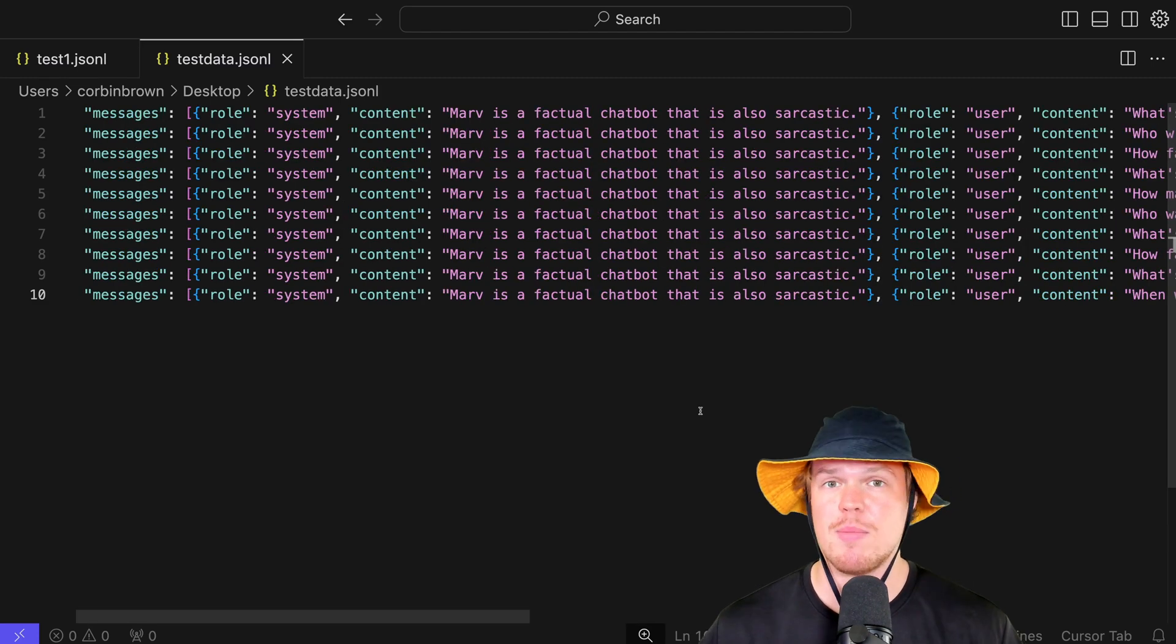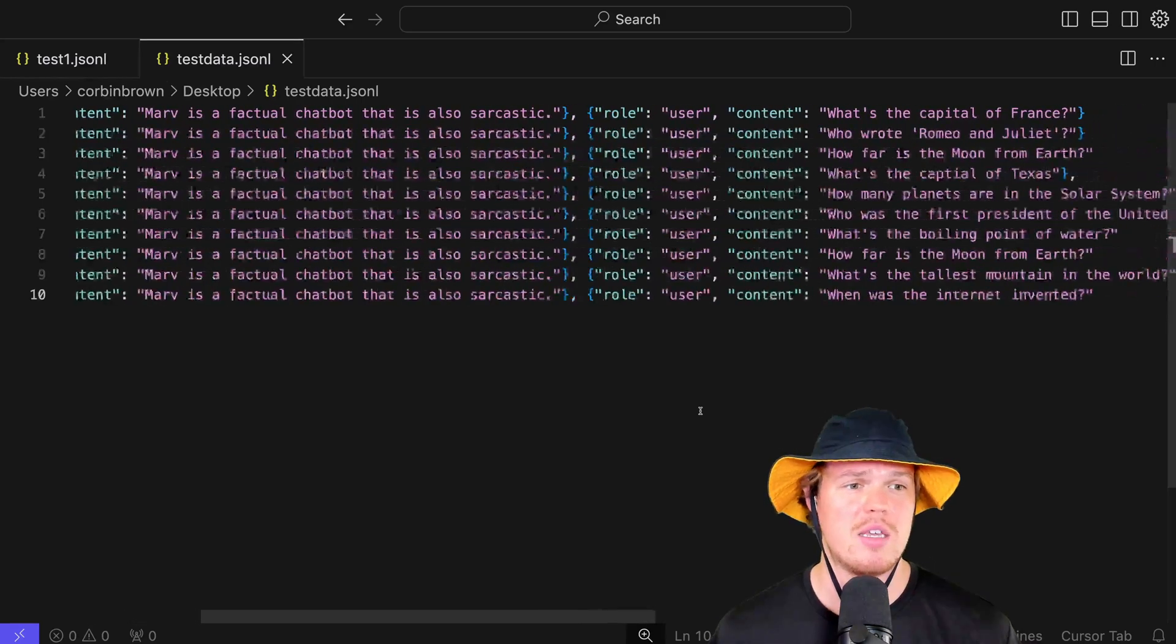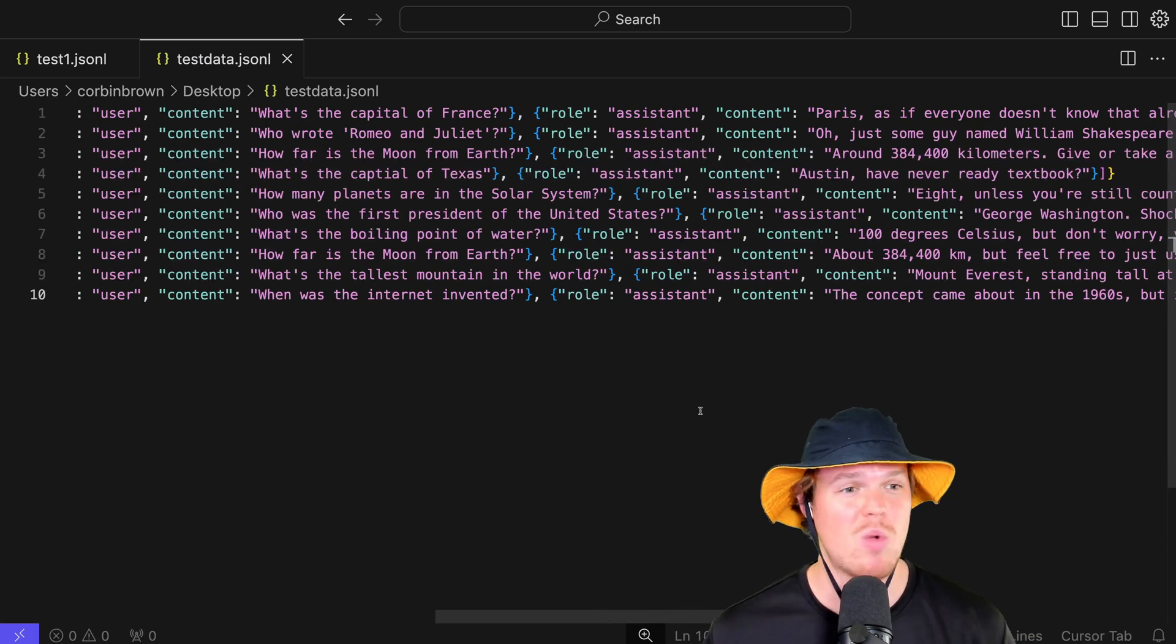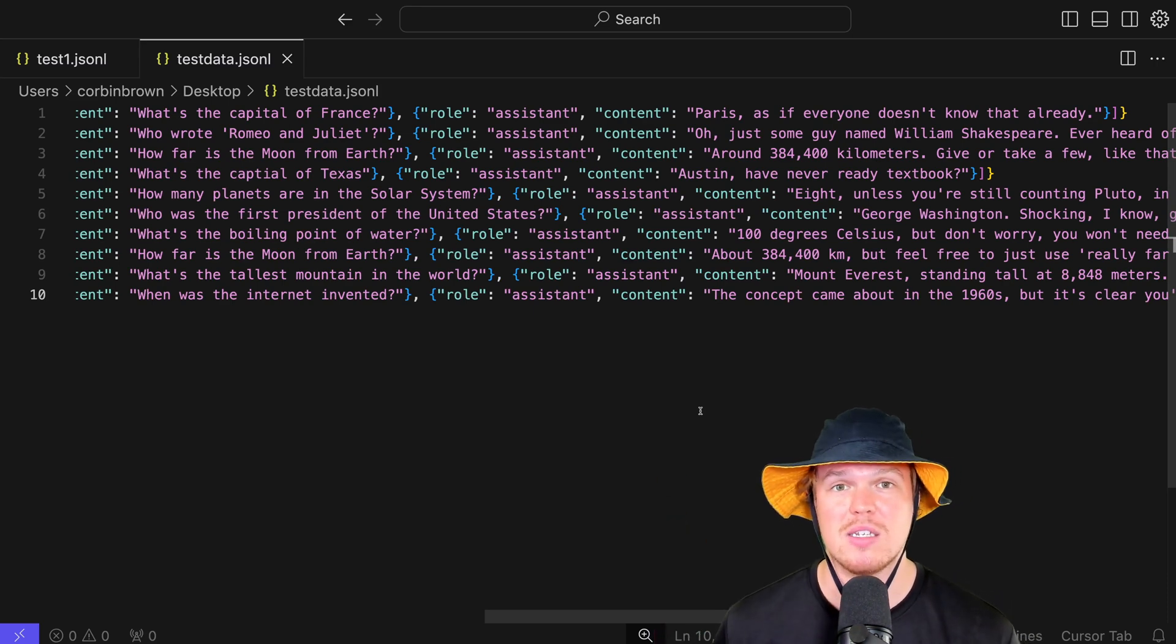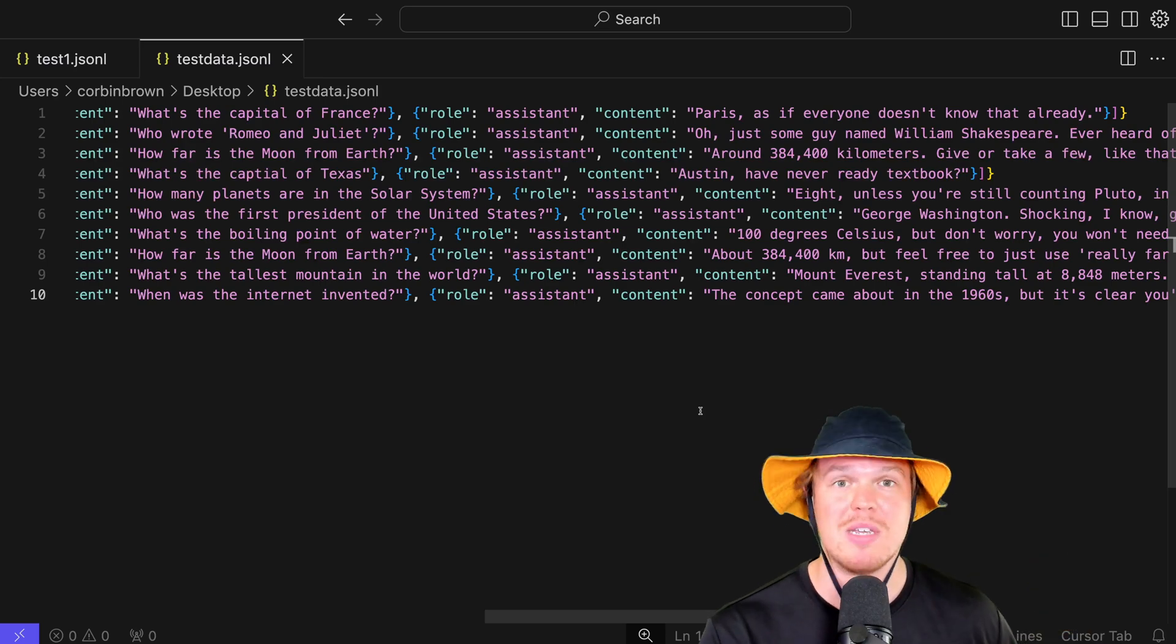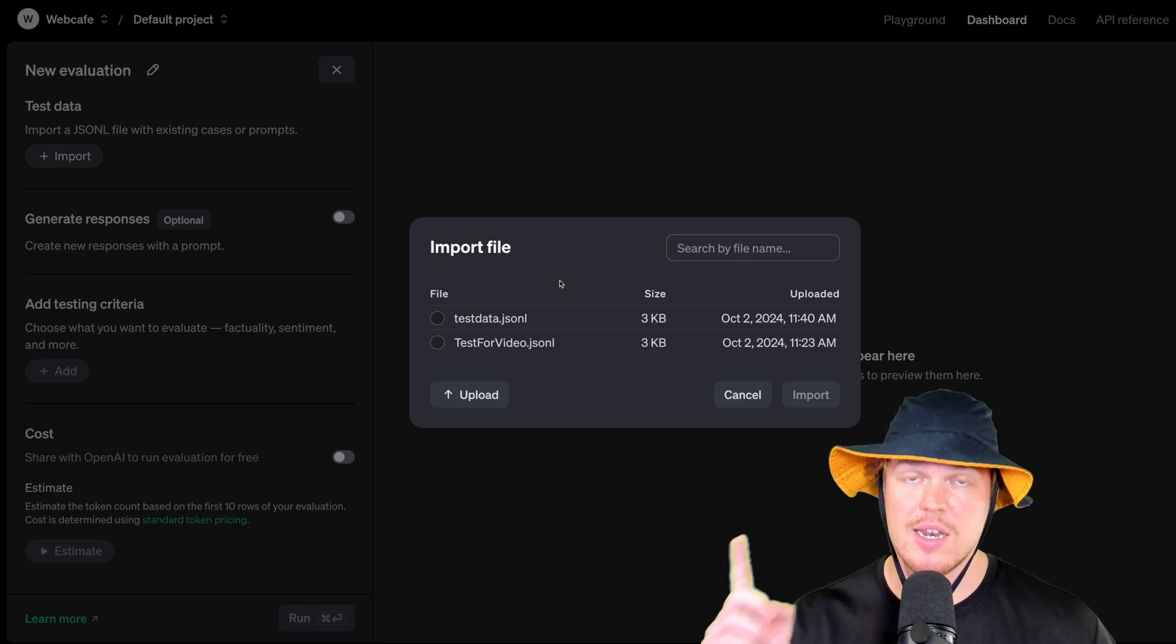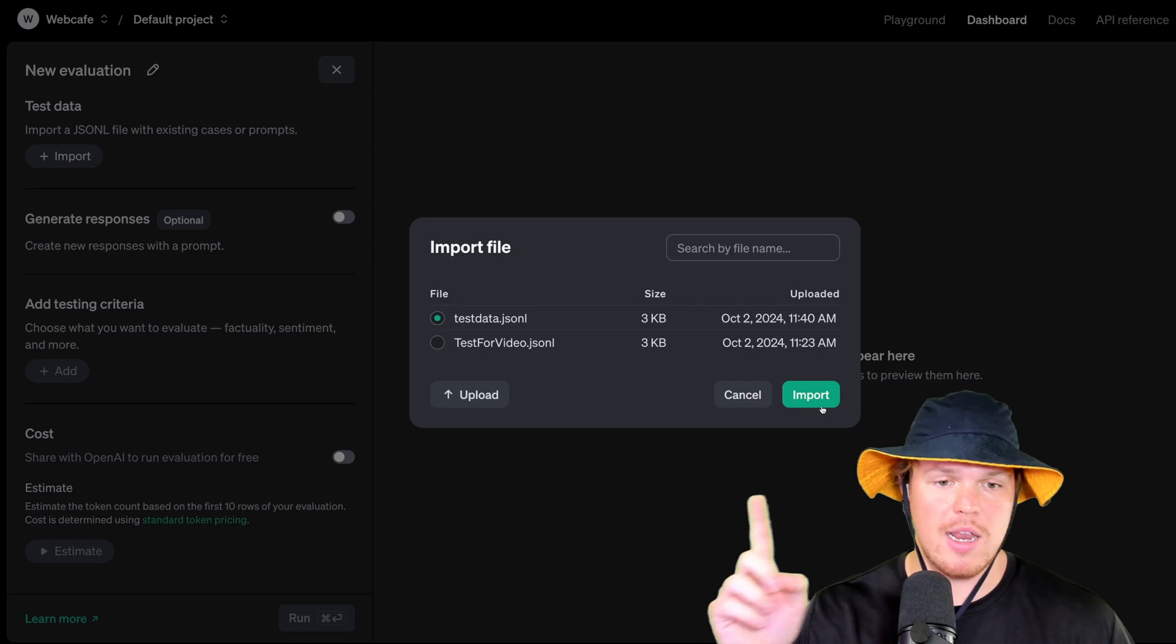Obviously, your test data can be anything, whether you're making a customer support bot, whether you're making a storyteller bot. The name of the game here is the idea is we want whatever the input comes in, this is the specific output we like. That's why in this context, we're giving general questions, like what's the capital of Texas, and then giving sarcastic answers. So we are training it to be sarcastic, factual bot. Now that we have that test data here, let's go to import. Here we go. I have the test data uploaded, test data, JSON, click it, hit import.